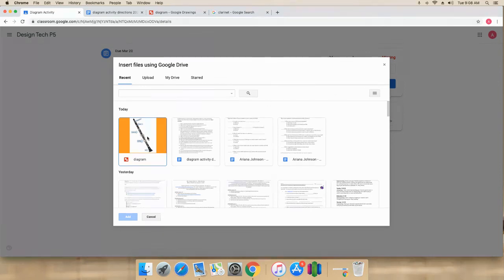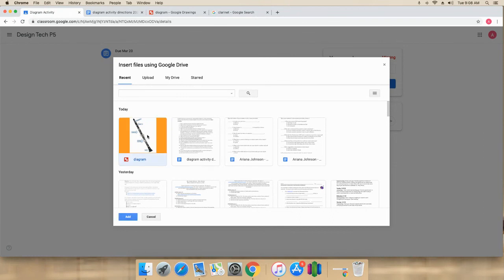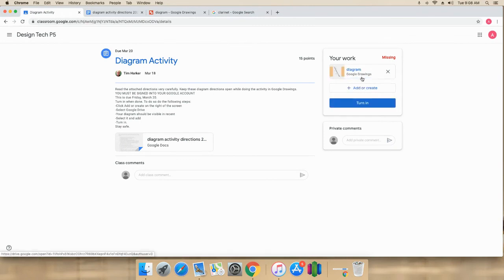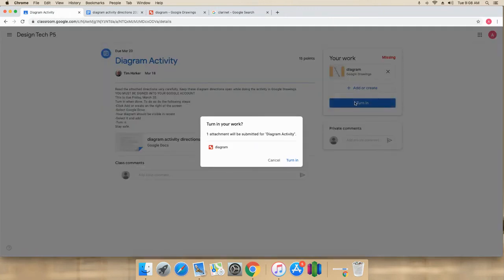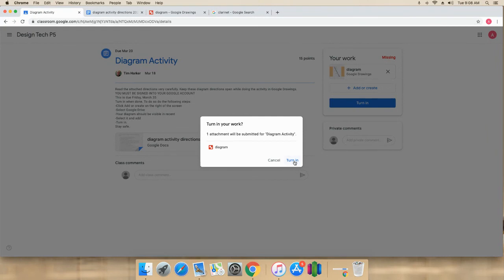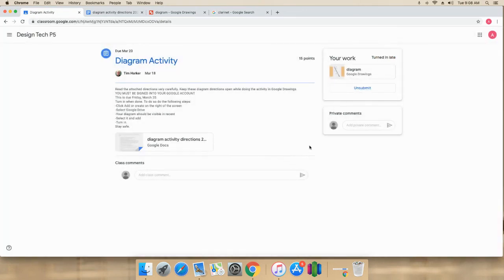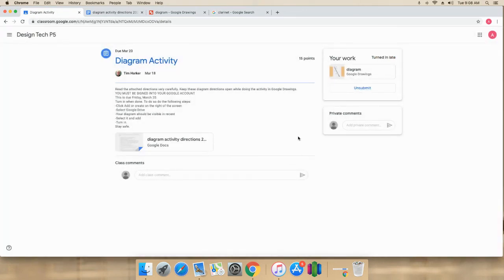It should be in Recents because I just worked on it. Here it is, right here. I click it or I can double-click it. It's going to load up right here. Once it does, I can click turn in and turn in. That's it. That way I can access it through the assignment in Google Classroom.